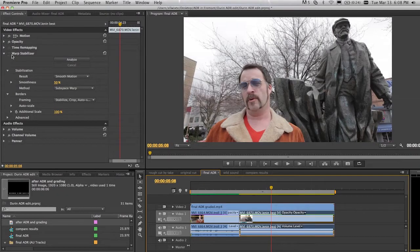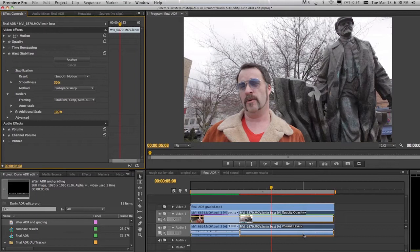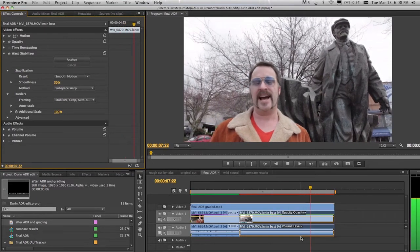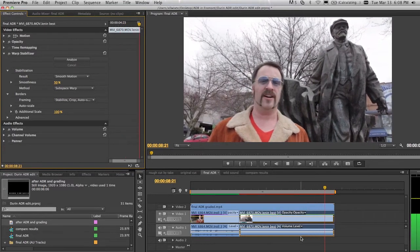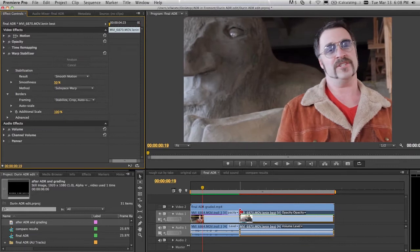So let me go ahead and turn that back on. And you can see a lot of the unwanted camera movement that we got when we shot it was taken care of.